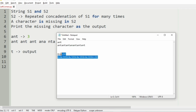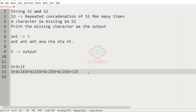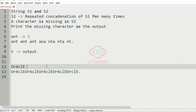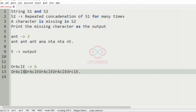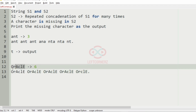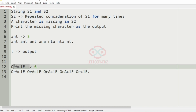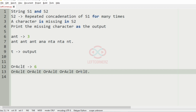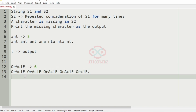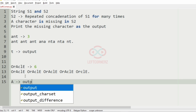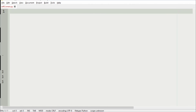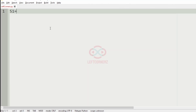Now we'll take our second test case. Here we have six characters, so first we'll separate them with each part having six characters. We'll check if it matches with S1 — yes it matches, here also it matches, here also it matches, and here the missing character is A, so A will be our output.